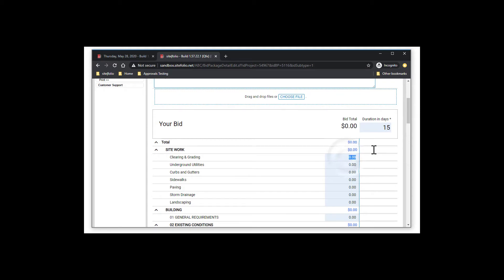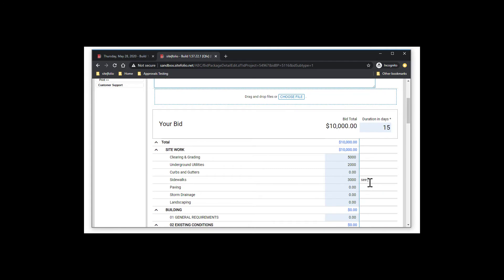As you scroll down the page, for each line item that is relevant to the scope of work, provide the total estimated cost. Any breakdown of numbers or further details can be called out in the bid documents that you attach to this bid. You may also call attention to these details by keying in a note for each line item as needed.